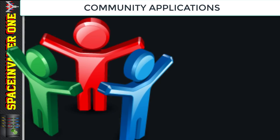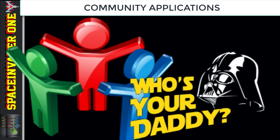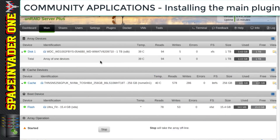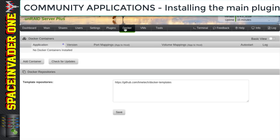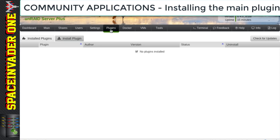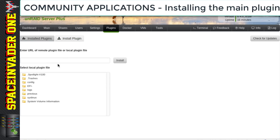First we'll look at the main plugin of CA — the Daddy — which installs all of the rest. Here we are on a fresh install of Unraid with no plugins and no docker containers installed. So the first plugin we need to install is Community Applications. To do that, we click onto Install Plugin, where there's a box to put the URL in, and then we click Install.